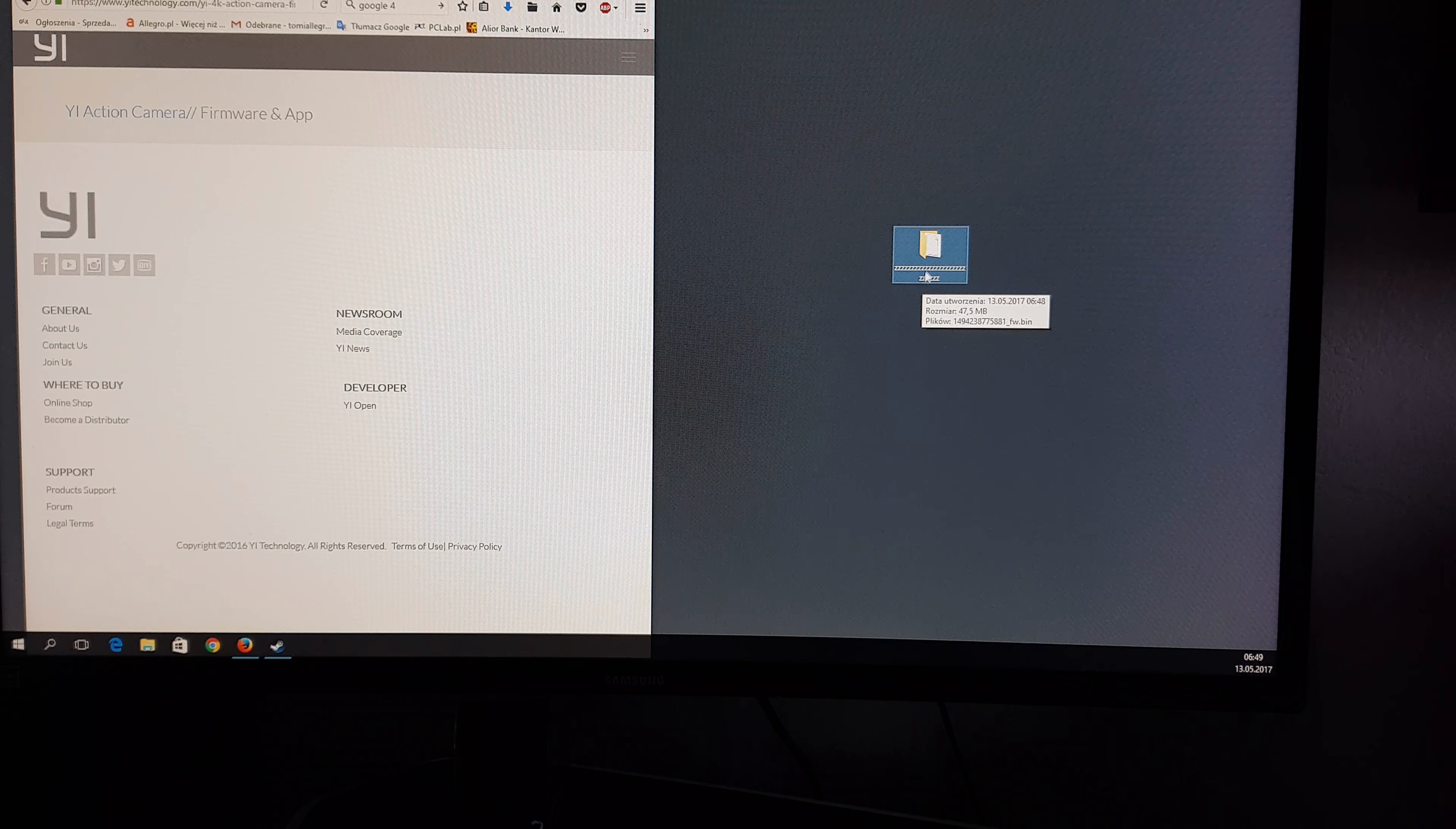Now open your memory card on the PC. Like you see, we have this file which contains the videos, so just leave this. And copy the firmware.bin file to the memory card. Copy, done.